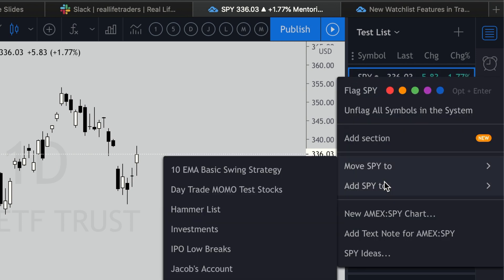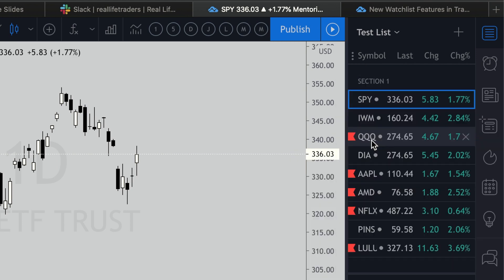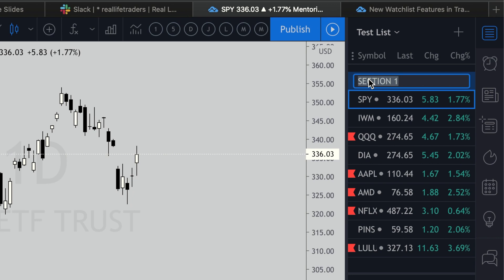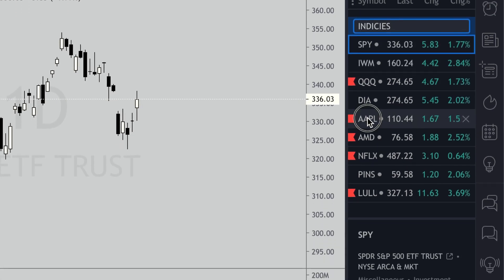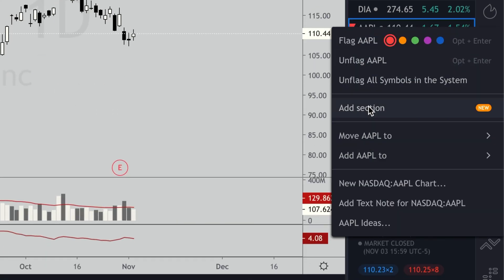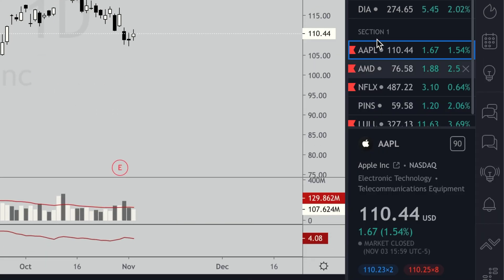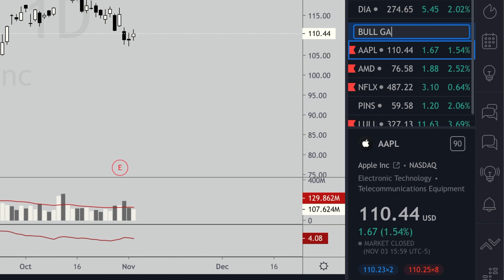But now you can right-click on the ticker and go to 'Add Section,' then double-click on that section to rename it. I'll put 'Indices' for the first one. Then go down to Apple, right-click, add a section, and let's call this 'Bull Gap and Go.' I'm not saying they actually are a gap and go right now — it's just for demonstration purposes.